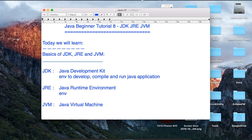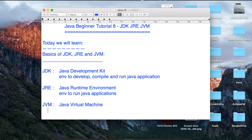When we talk about JRE, JRE is an environment to only run Java applications. If you are a user of Java and you just need to run and use a Java application, then you need only a JRE and not a JDK.